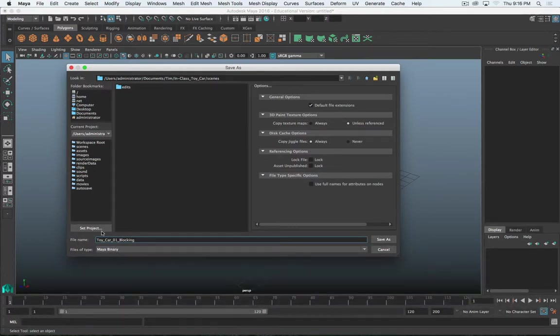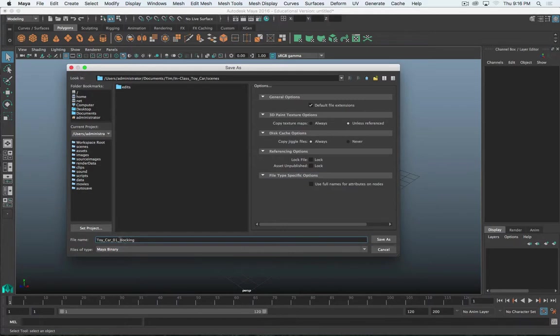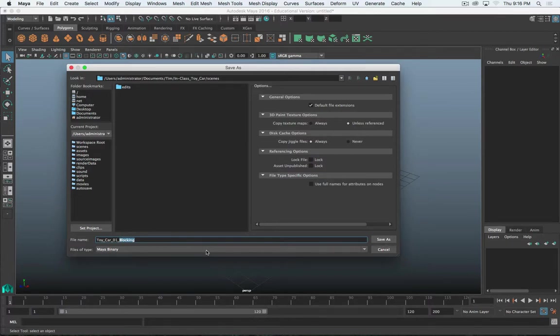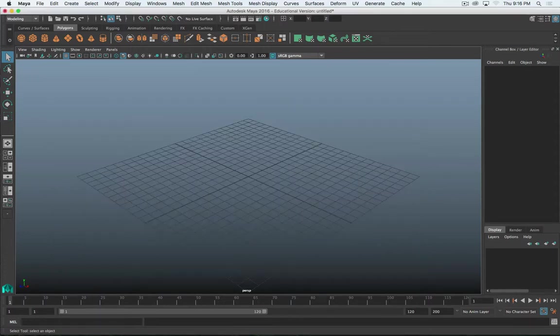Again, just to refresh what my naming conventions are, and I do encourage you to follow them, is I've got the project, Toy Car. 01 is the kind of the increment or the progress. And then the descriptor of what that progress is. So part one is going to be blocking. Part two will be like, I don't know, tire detail or seat detail or dashboard or something. Whatever we end up doing next week. It's just a good way that I can see as I progress through a project where I'm at. So I'll do that, and I'll click Save As.